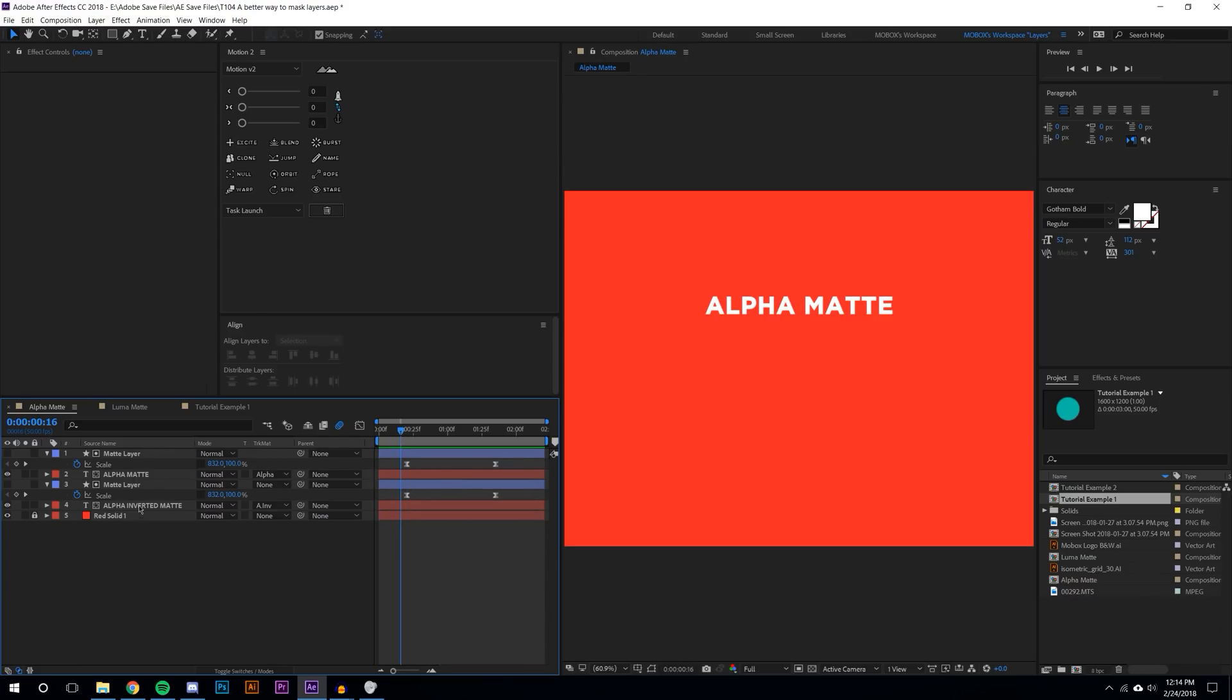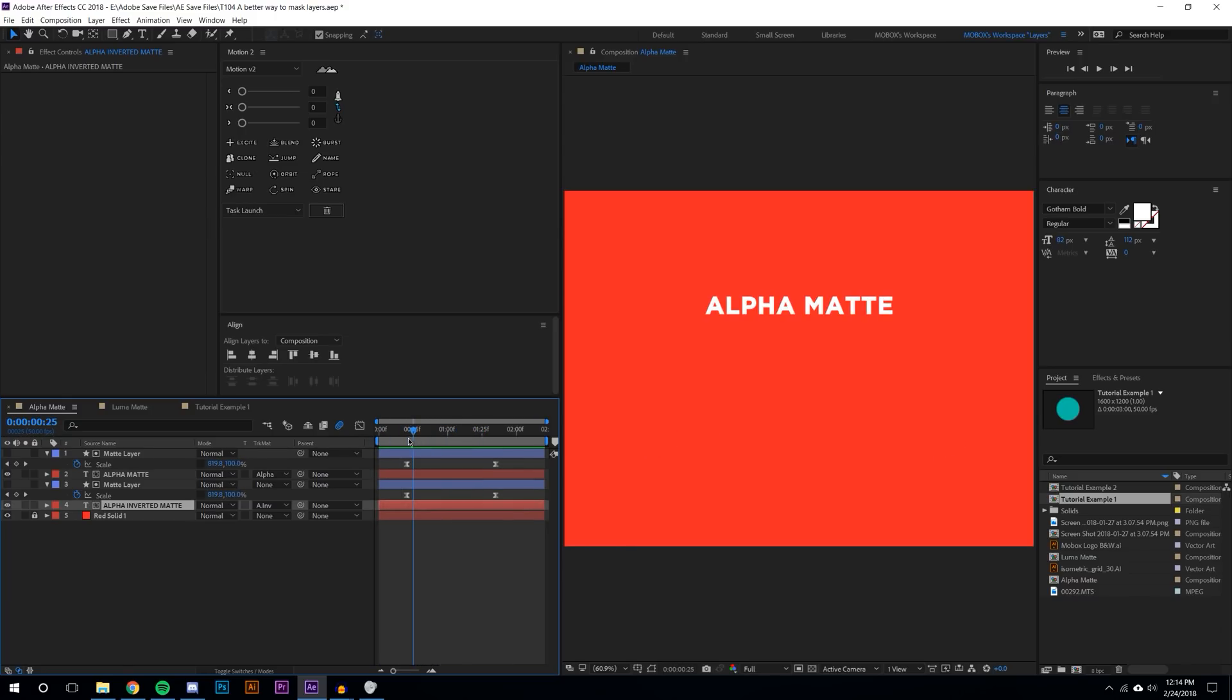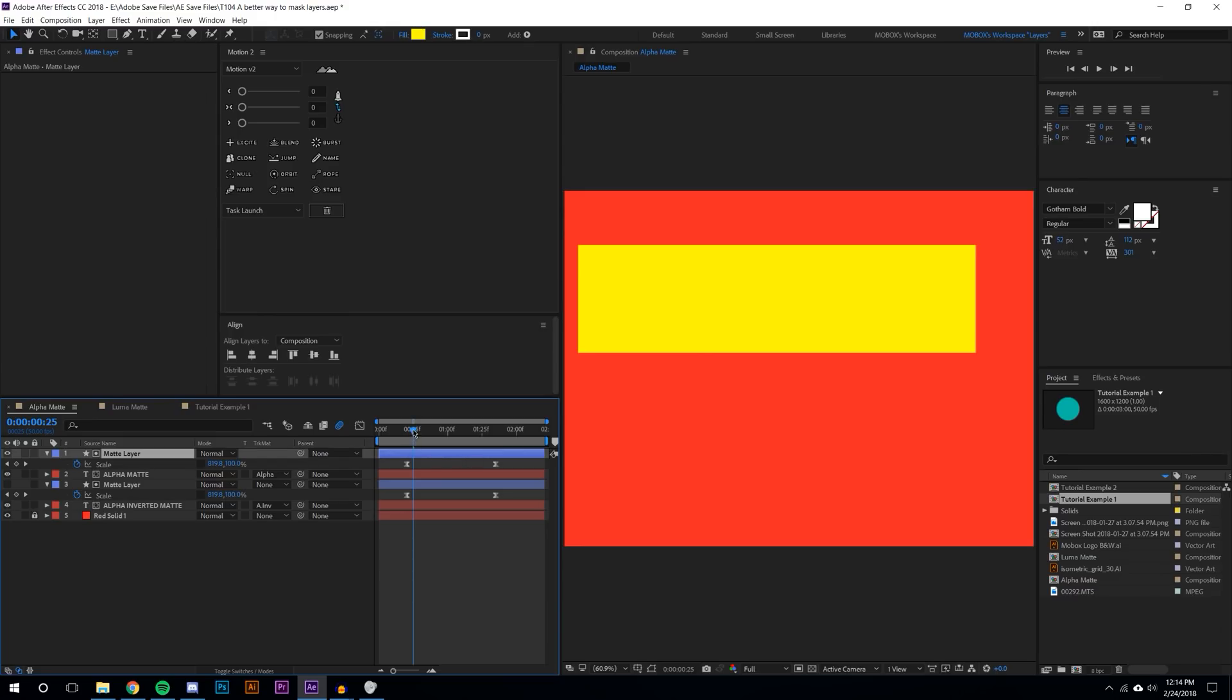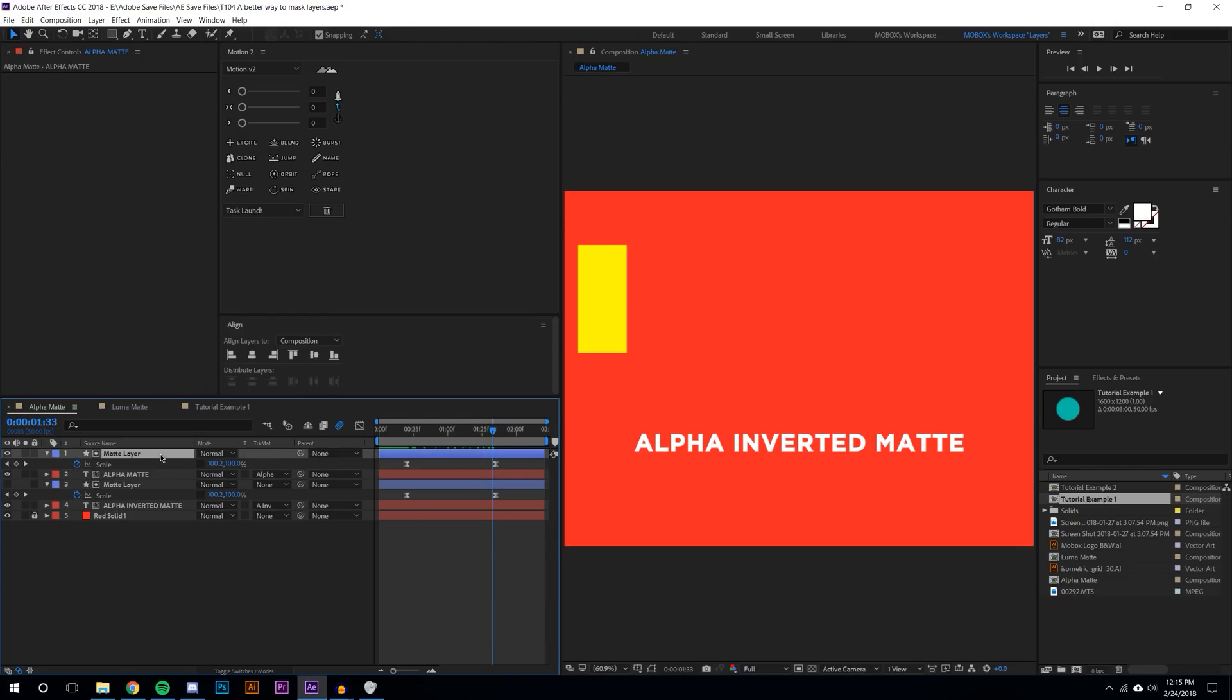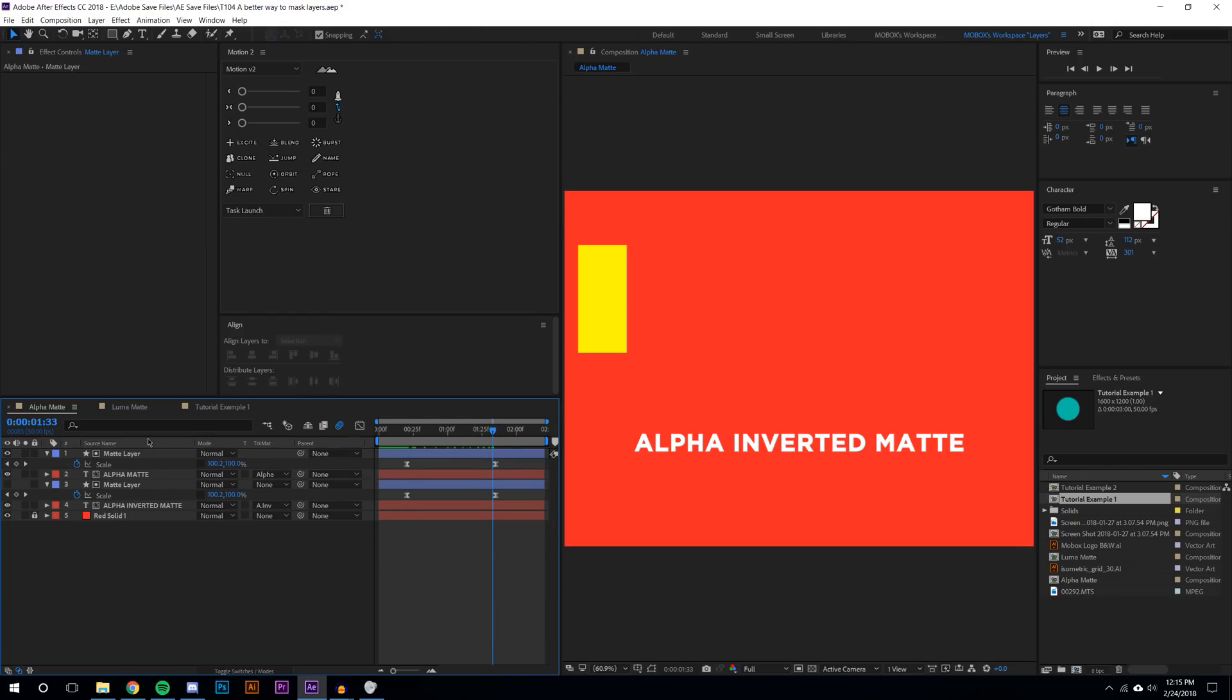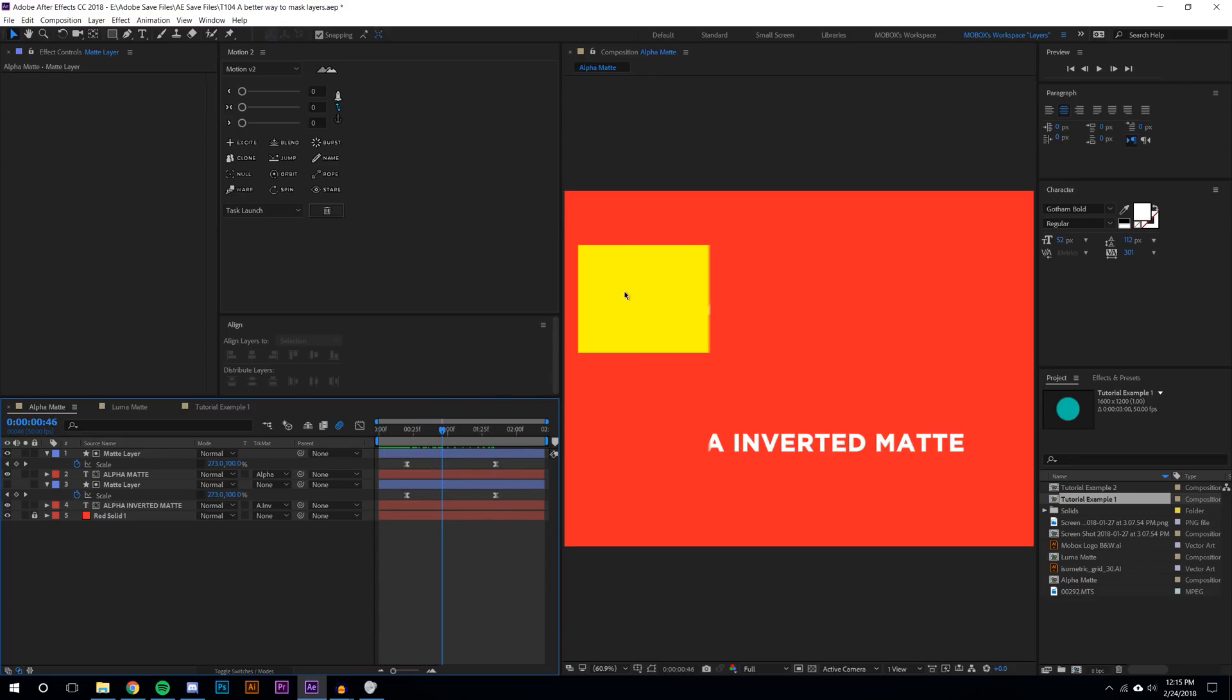I've got two text layers here. One's alpha matte, one's alpha inverted matte. You can see they're kind of disappearing because I've got a matte layer here that is on top. What this does is it looks at the layer that's above it and mattes out the alpha.